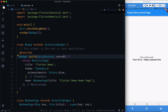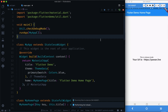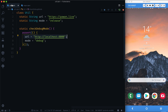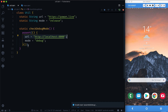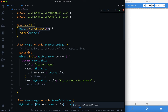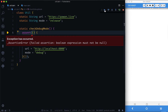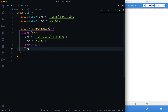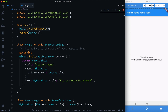In main.dart, before calling `runApp`, we call `Util.checkDebugMode()`. After a hot restart and rebuild, we get an error: 'boolean expression must not be null' — because the assert needs a return value. We add `return true` inside the assert, then hot restart again.